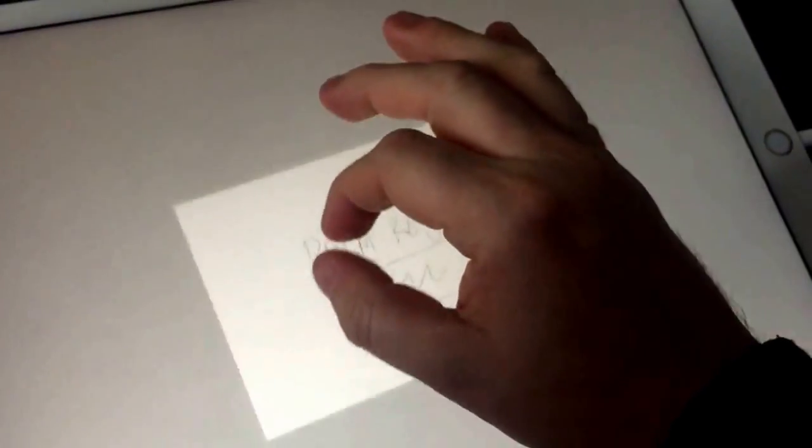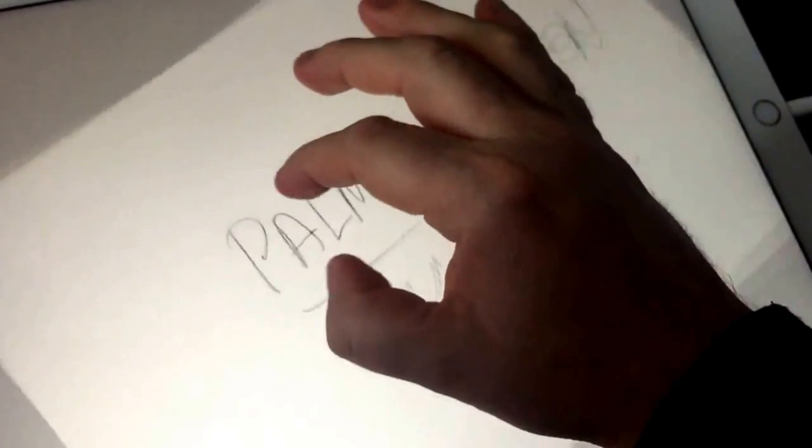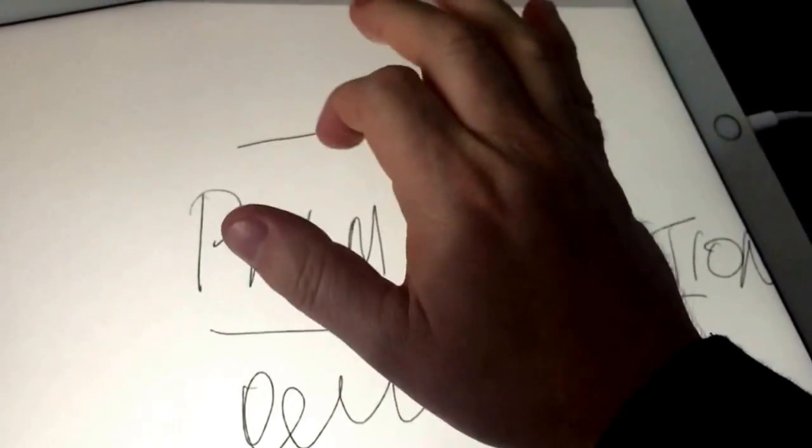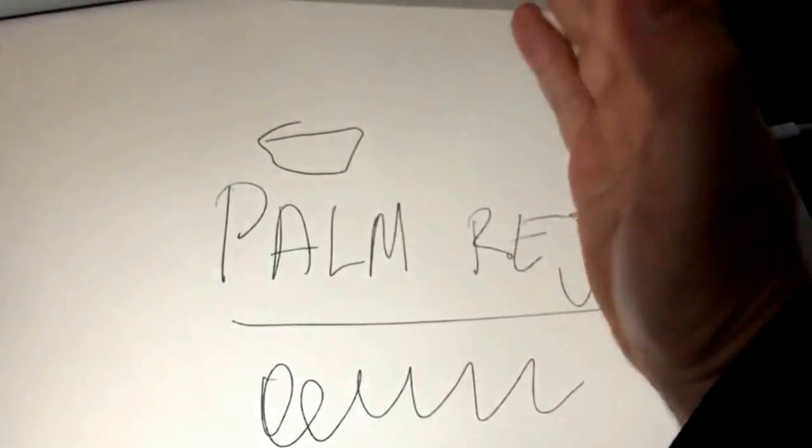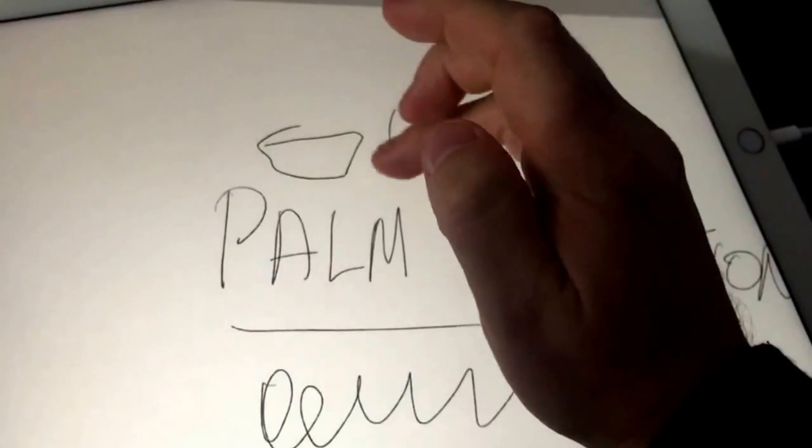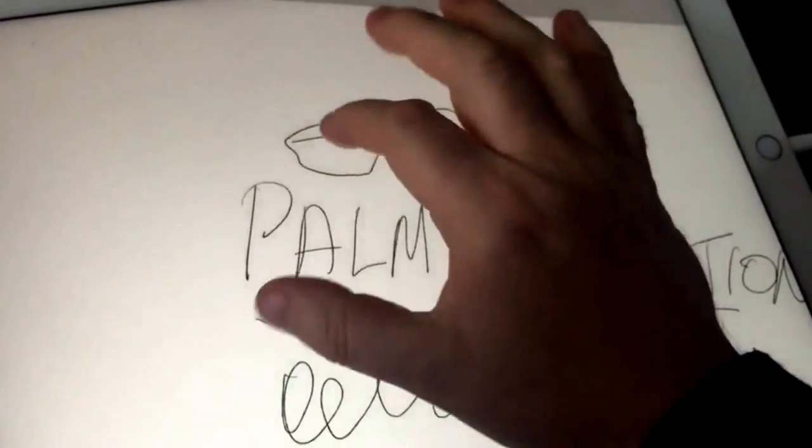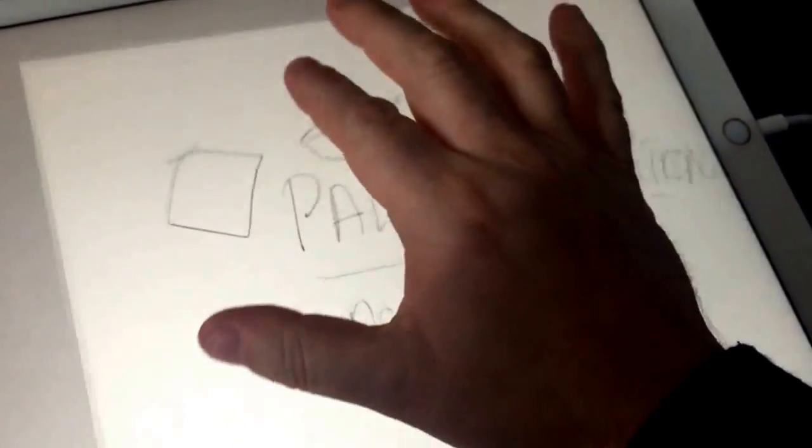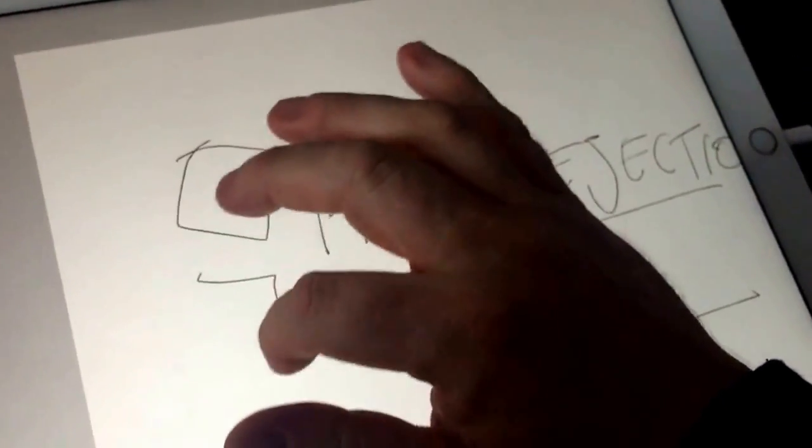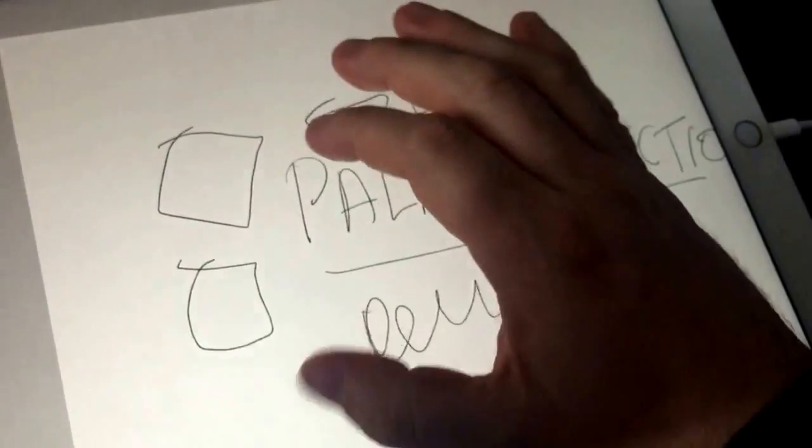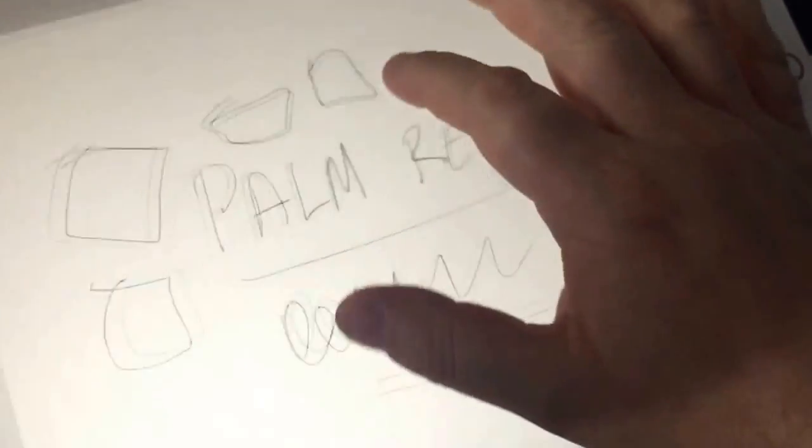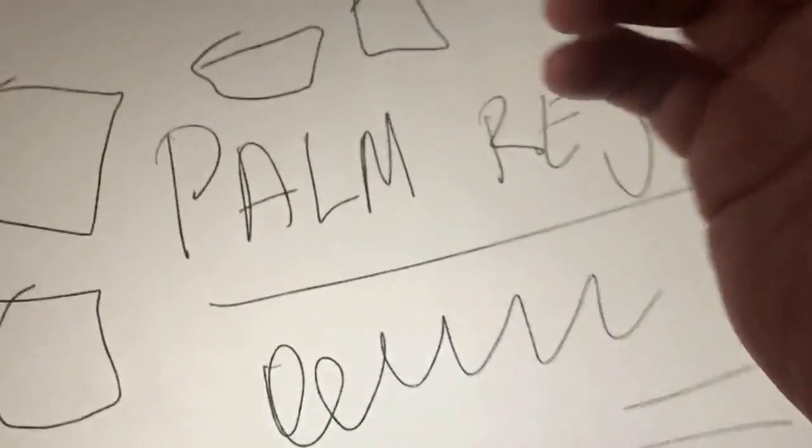So it's rejecting my palm and also still allowing me to use my finger, which is pretty groovy. No problems with palm rejection.